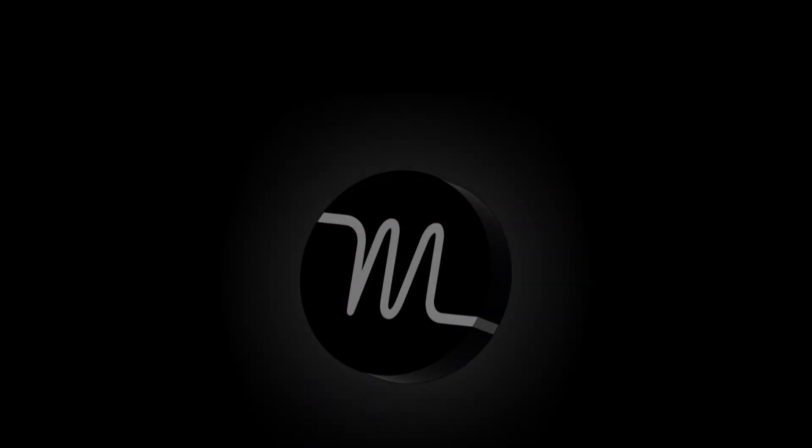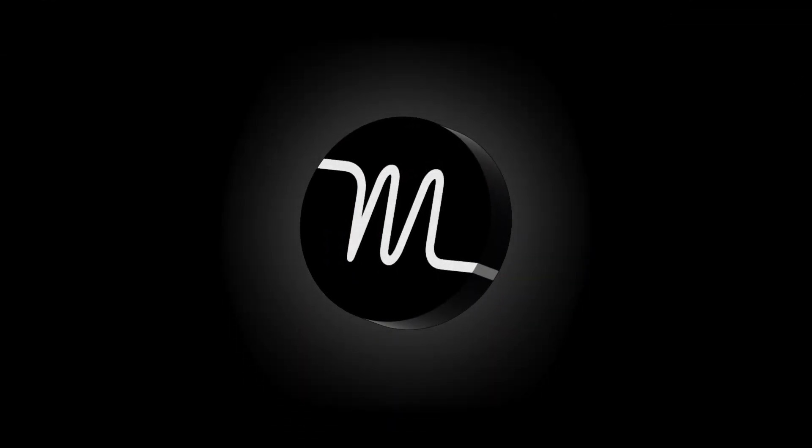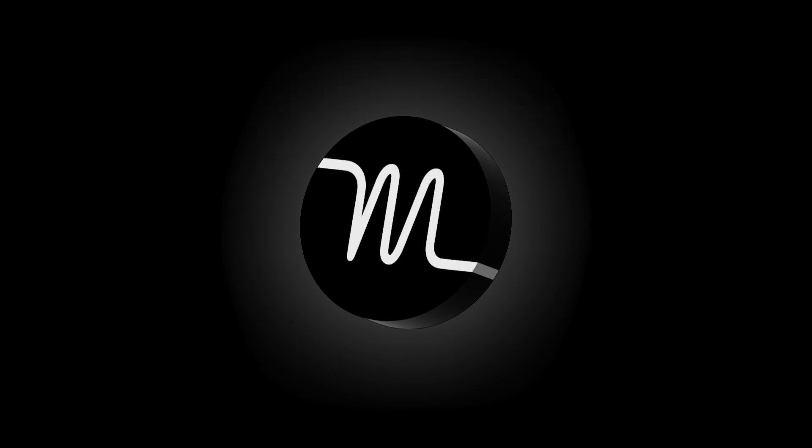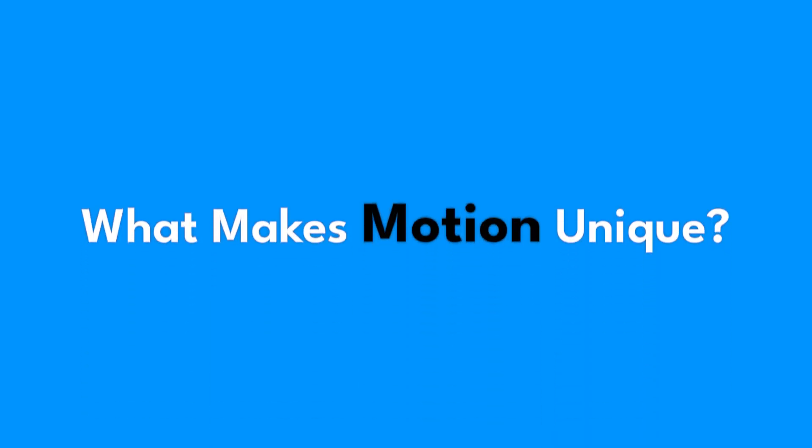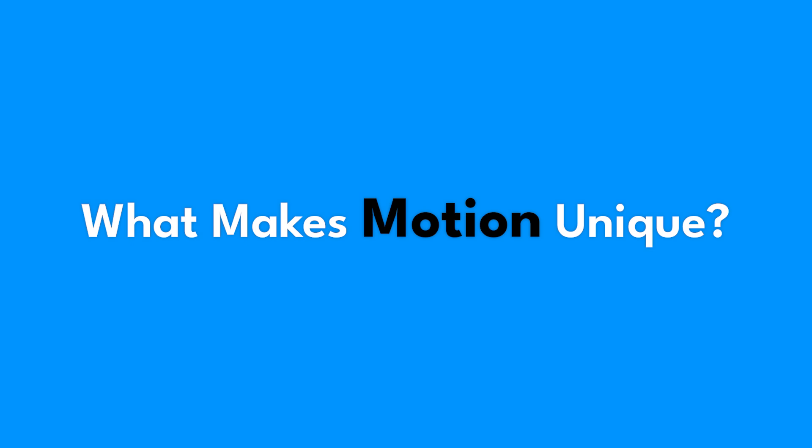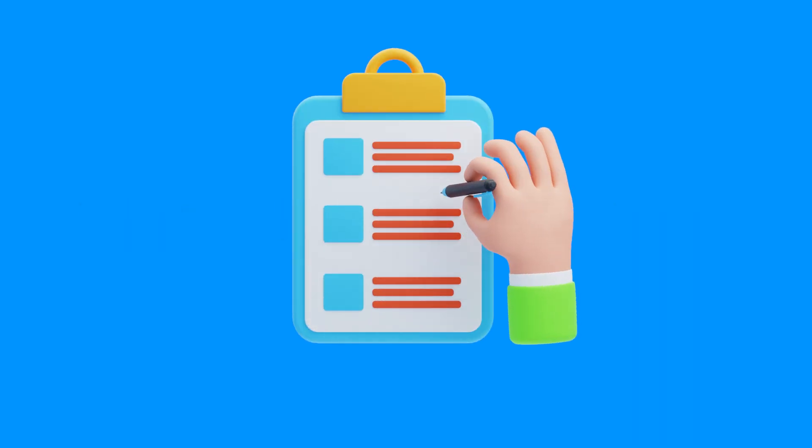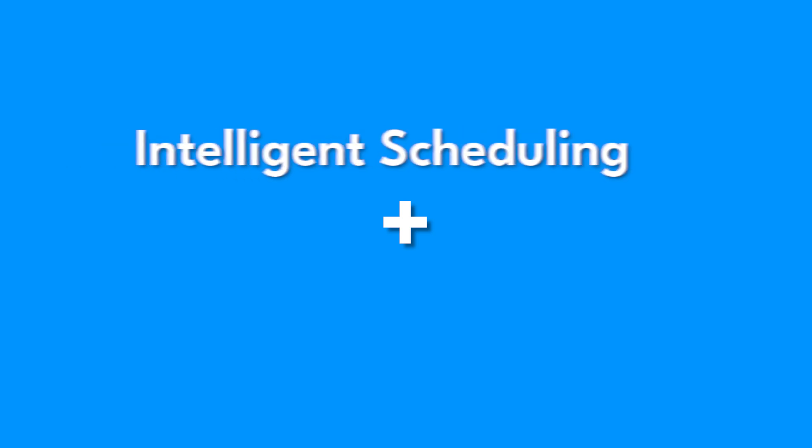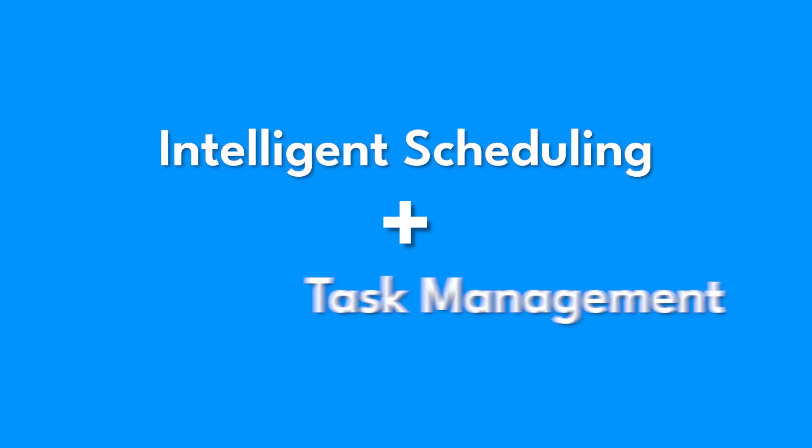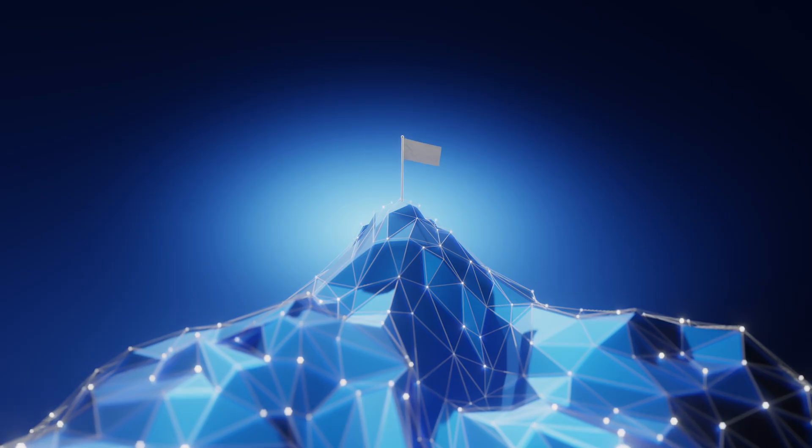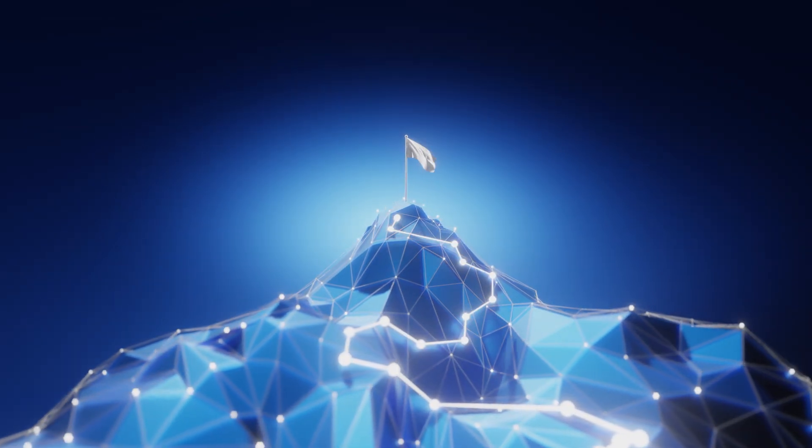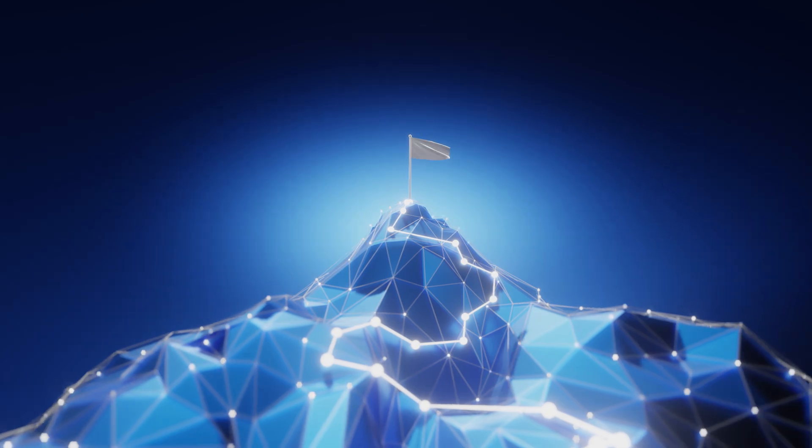Meet Motion, your AI-powered productivity partner designed to redefine how you manage your tasks and time. What makes Motion unique? It's not just about helping you check things off a list. It combines intelligent scheduling with seamless task management, ensuring every minute of your day is used to its fullest potential.